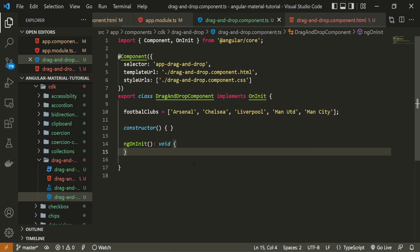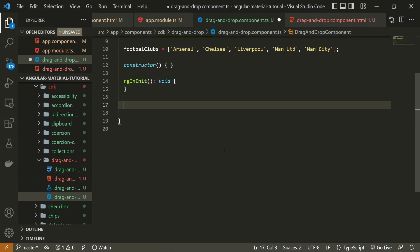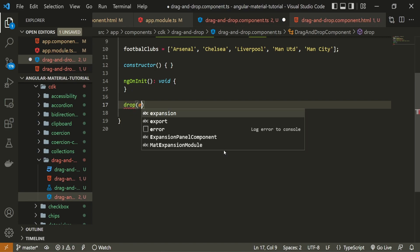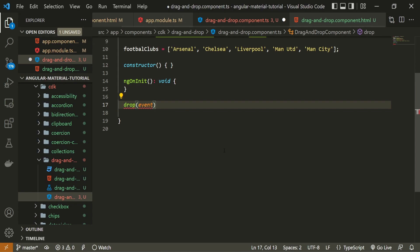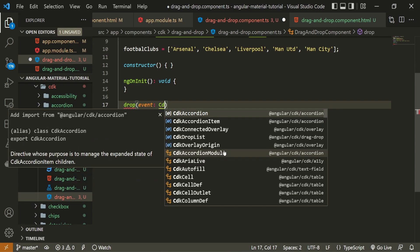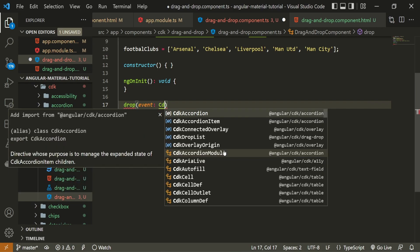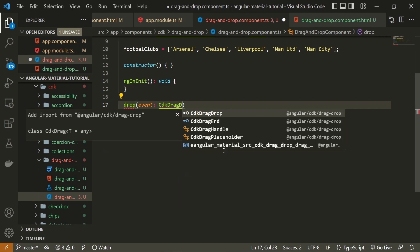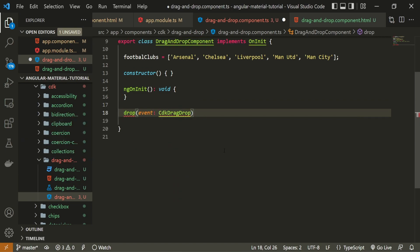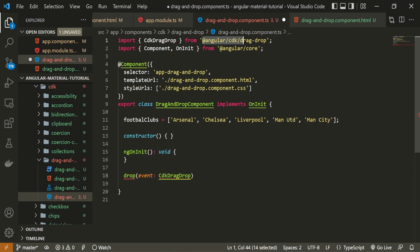I will move to my TypeScript file again. And here after my ng on init, I will create that function, which is called drop. I know that I'm expecting some kind of event here. Actually, this is not the event, but it is the item that is being dropped. So it is cdk drag drop. It will be the type of cdk drag drop item that we can use. And this drag drop must be imported here at the top from at angular slash cdk slash drag drop.